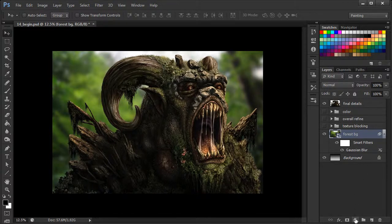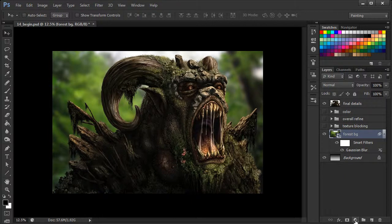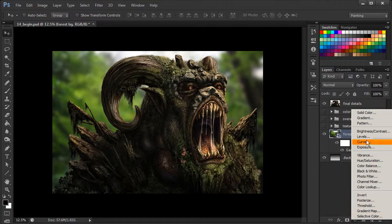So we're going to come down here, and just as before, click on this little button of a circle that looks like it's split in half. And this time, we're going to try out curves.